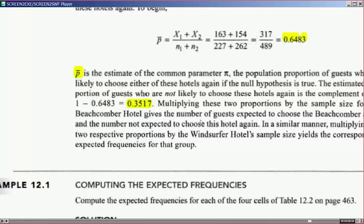In a similar manner, multiplying the two respective proportions by the Windsurfer hotel's sample size yields the corresponding expected frequencies for that group.